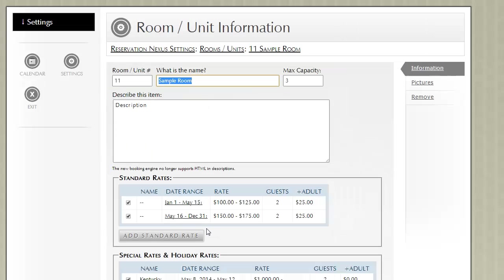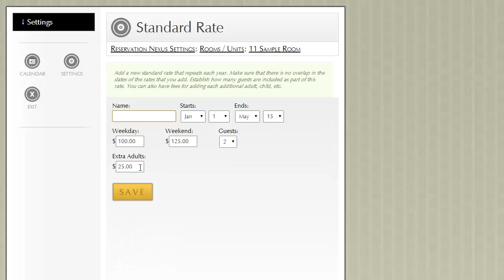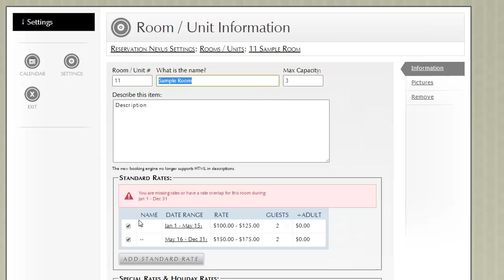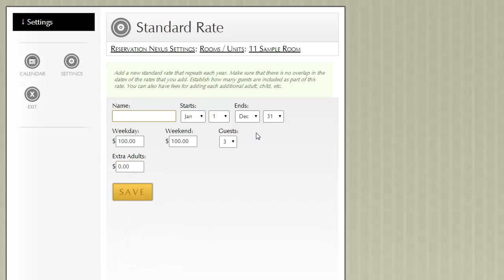There is a second way to do it to add rates as far as additional guests. And what we would do in that scenario is we'd go back in and we'd change these to be 0. And then we'd add a rate specifically for 3 guests.